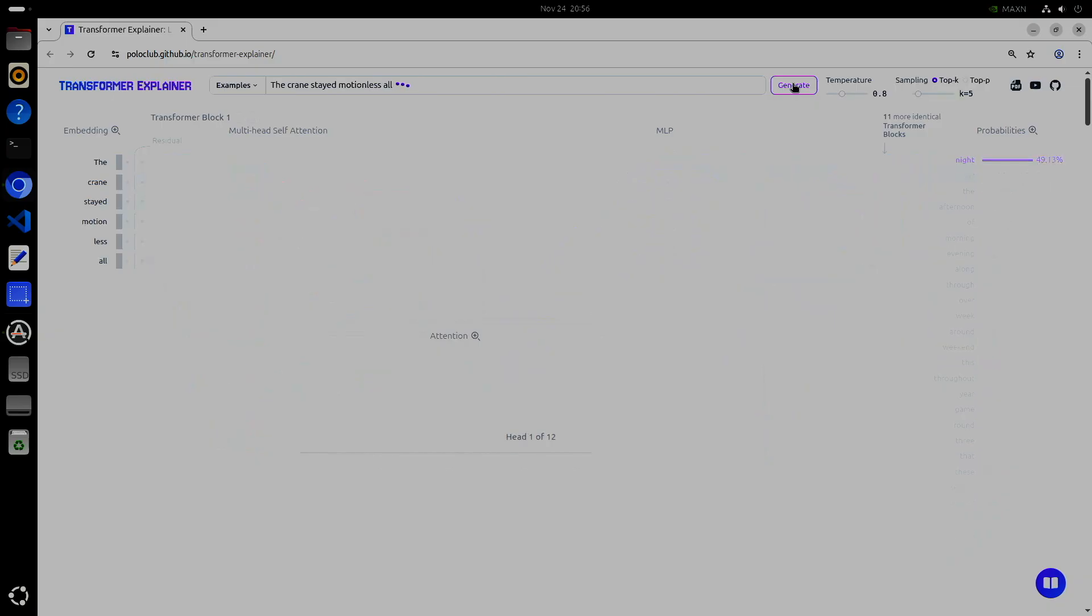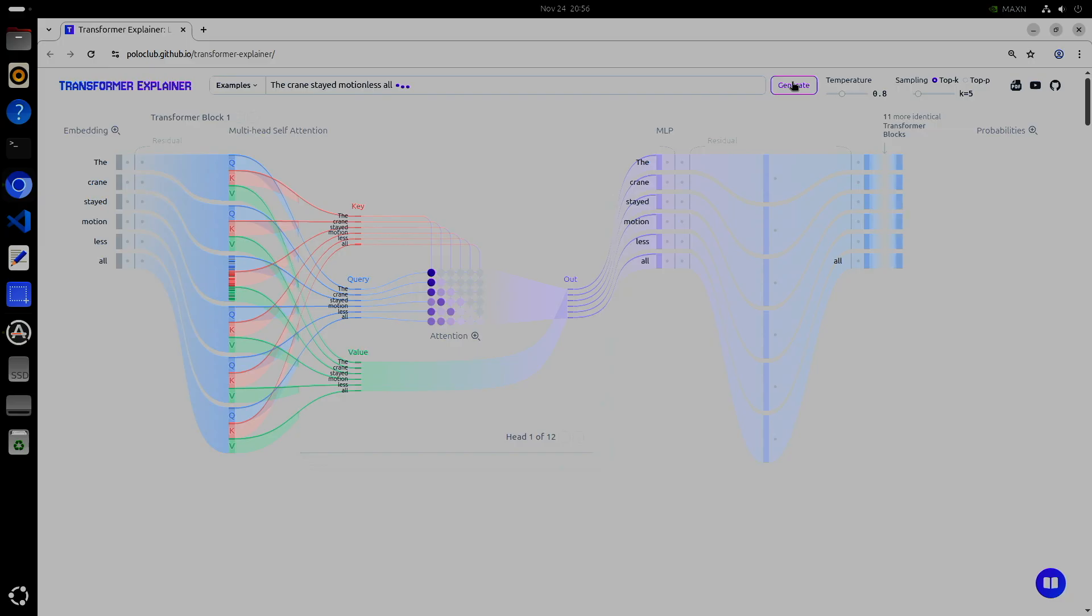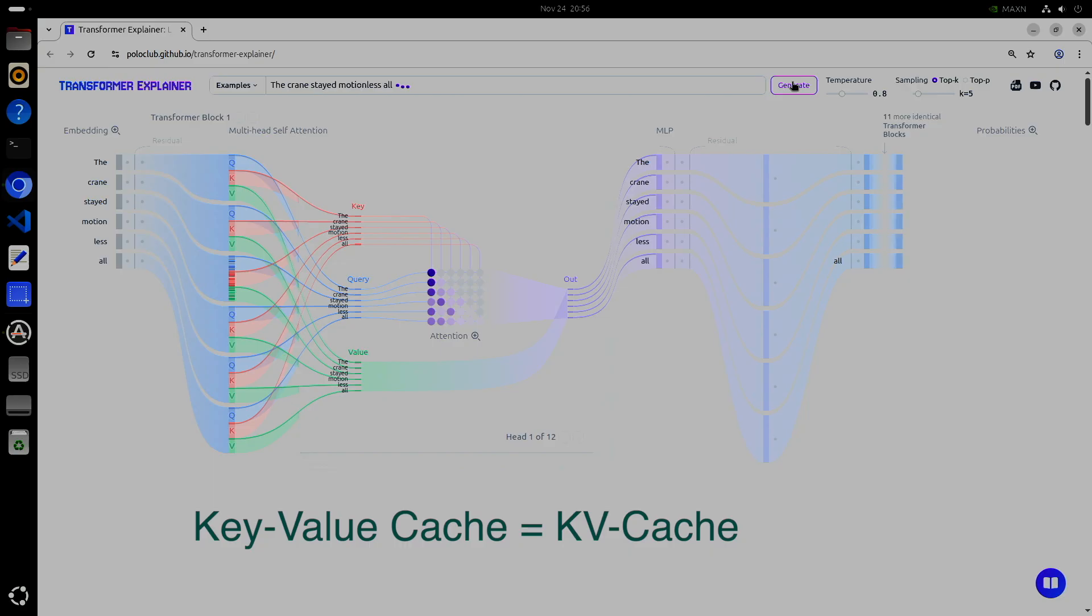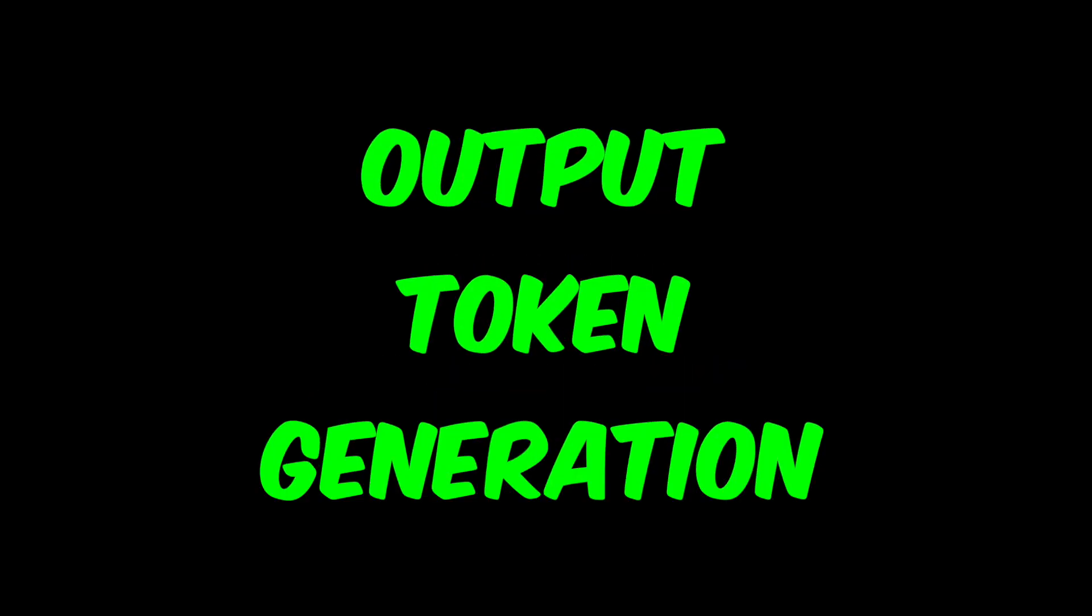One thing that some people miss is that it is a two-step process to produce the first output token. First, in what we call pre-fill, the entire context goes through the model layers. This builds a cache of the relationships of all the words in the context. This is called the key value cache, or KV cache. We'll talk about this important structure a bit later.